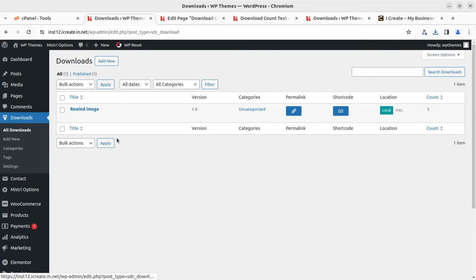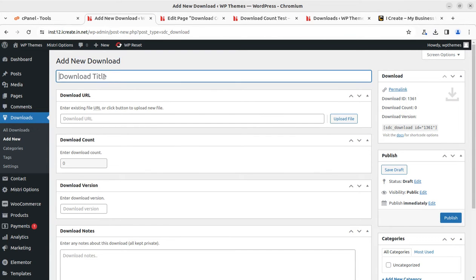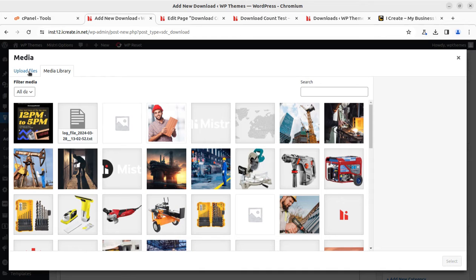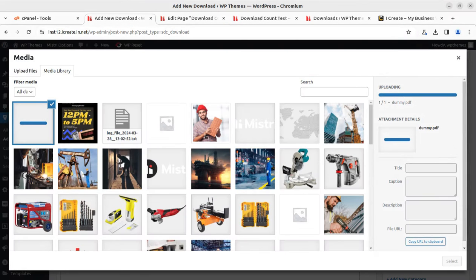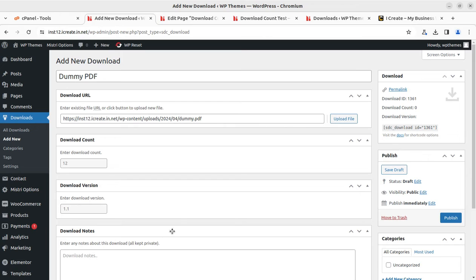Now I'm going to add a new download option just to show you how it works. Let me add a new download — I'm going to add a dummy PDF file this time. If it has already been uploaded to your media files, you can simply paste the link. If not, you can upload it by selecting the file. I can set an initial count — let's say 12 for the moment. The download version can be 1.1. I'll title it 'Test PDF Download'.